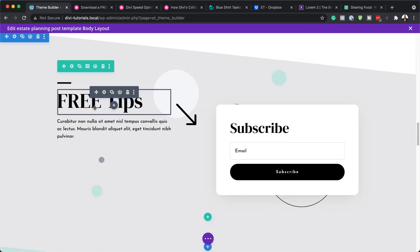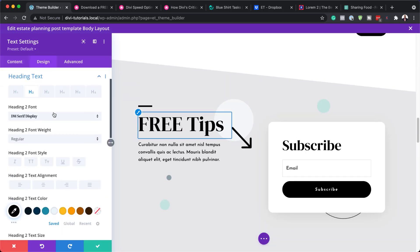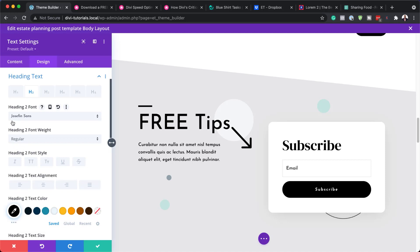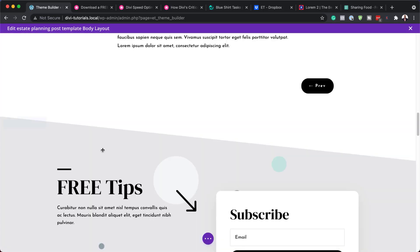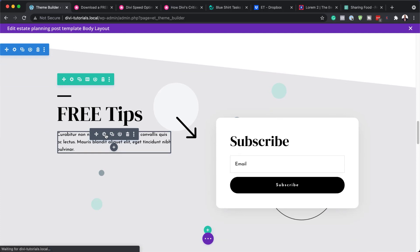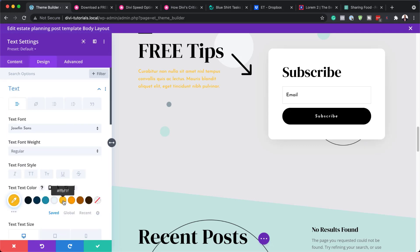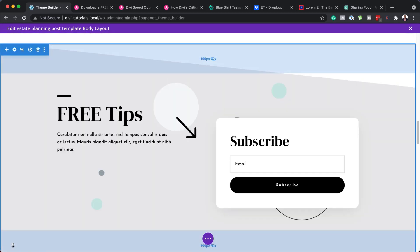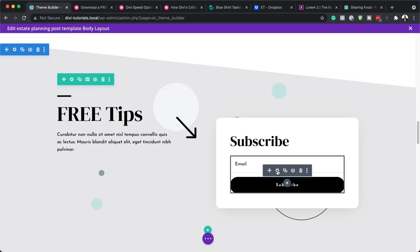Moving on, we have this main area with our email opt-in. The text here can be changed easily — all our text modules work the same way. Click the paintbrush icon to go to the heading text where you can change the font, colors, and size. The most important thing is to set up this email opt-in correctly, because if you don't, you won't be adding subscribers to your mailing list. Click on Module Settings to get to the email opt-in settings.